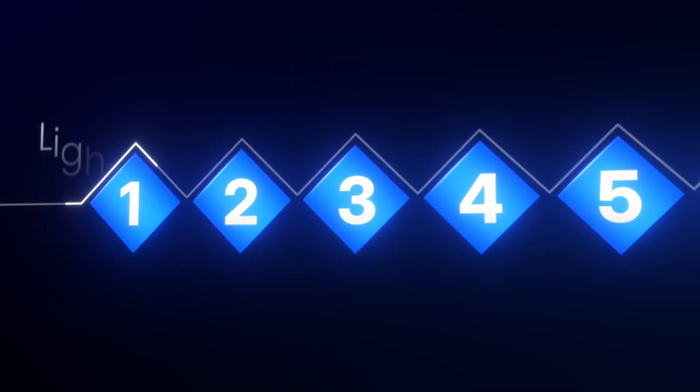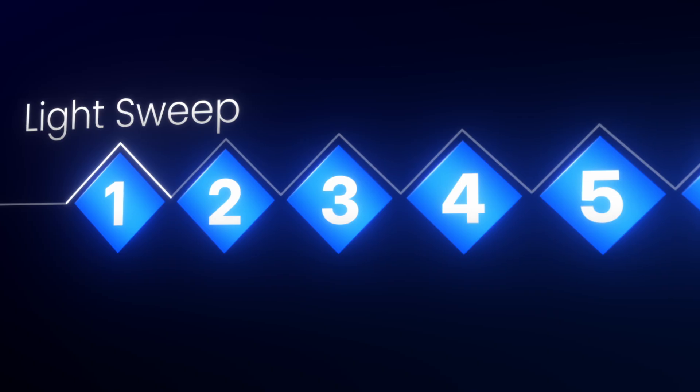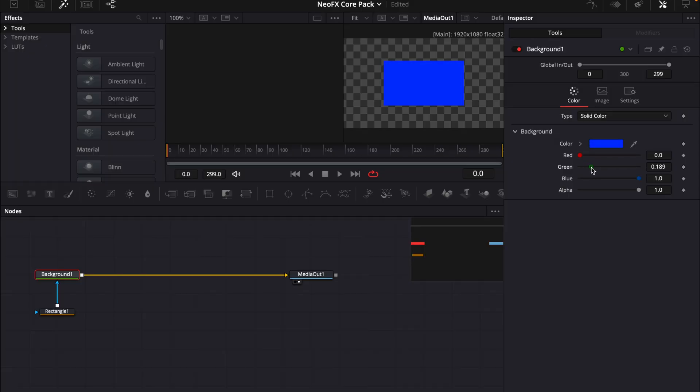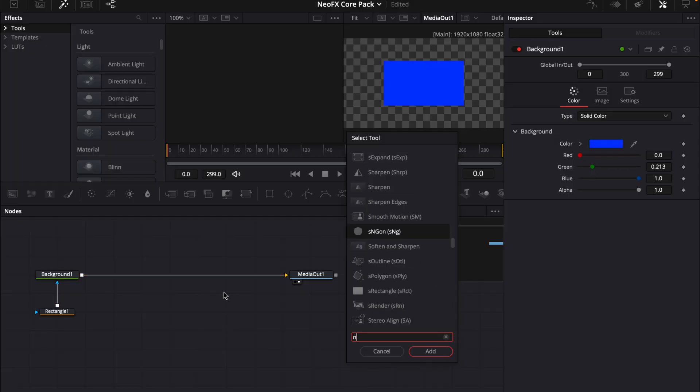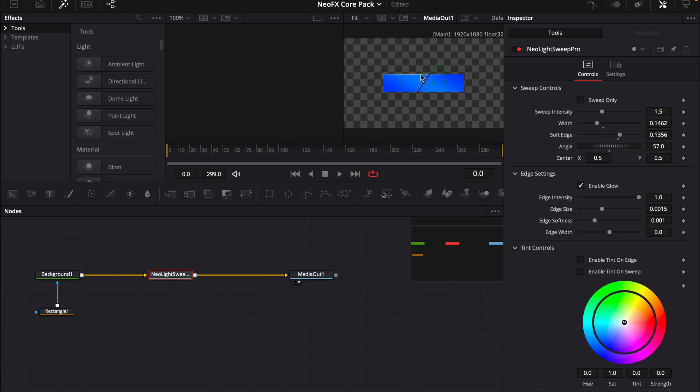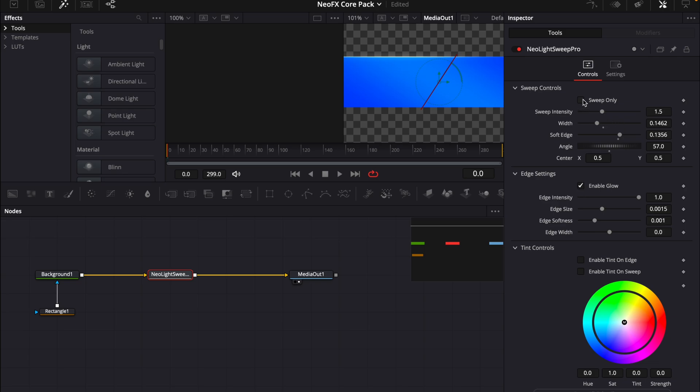So the first effect in the pack is the new light sweep. I have just made a blue background to show how it works. And now the new light sweep. As you can see, we get this cool looking light sweep with a nice looking edge over here, where you can turn on the glow and turn it off and you get controls for sweep only.